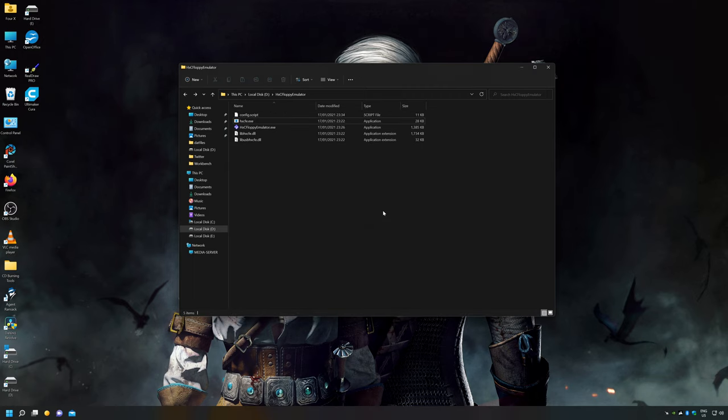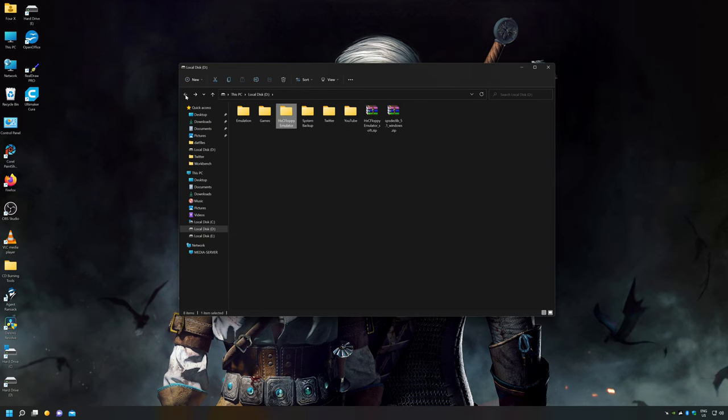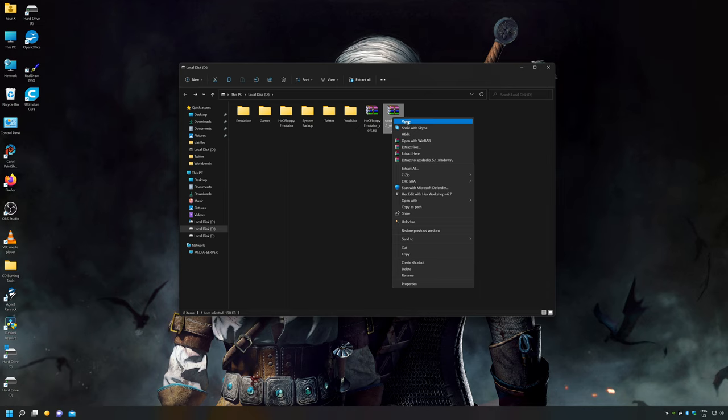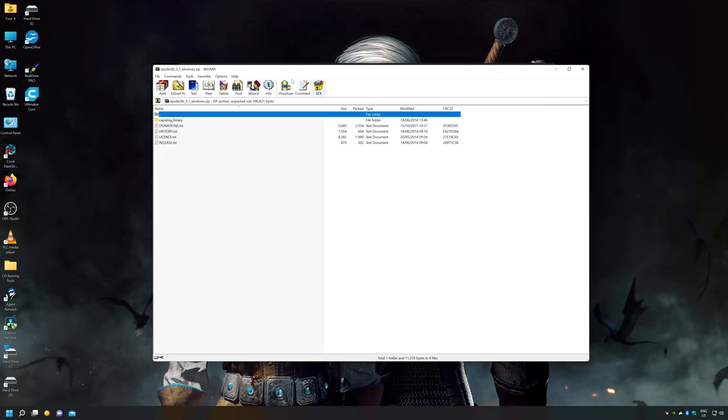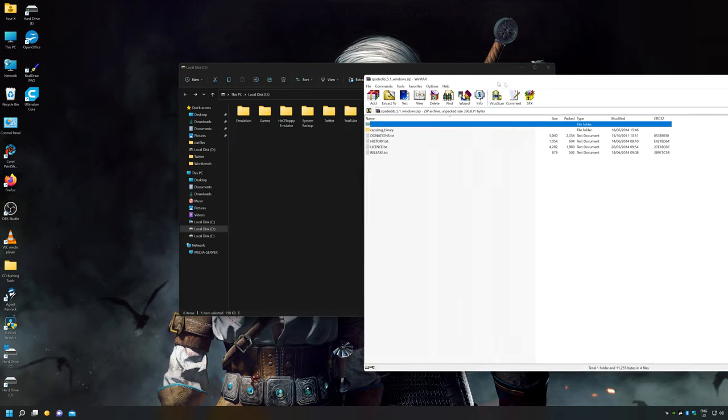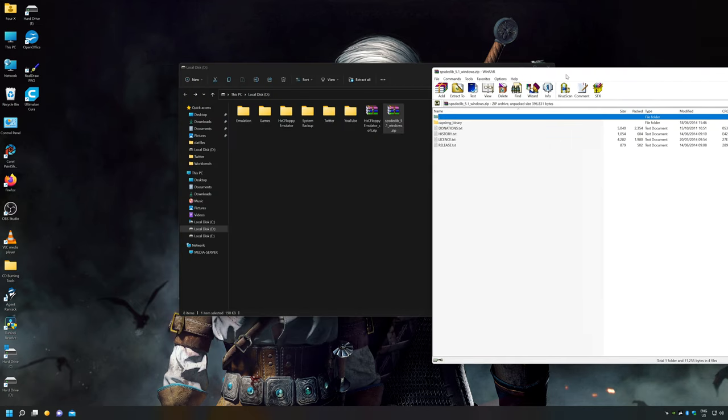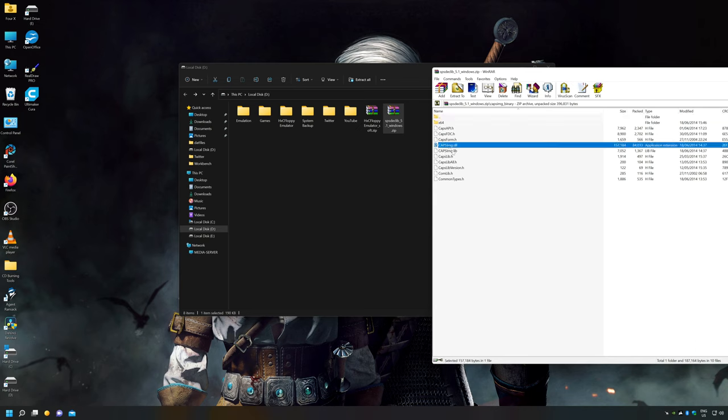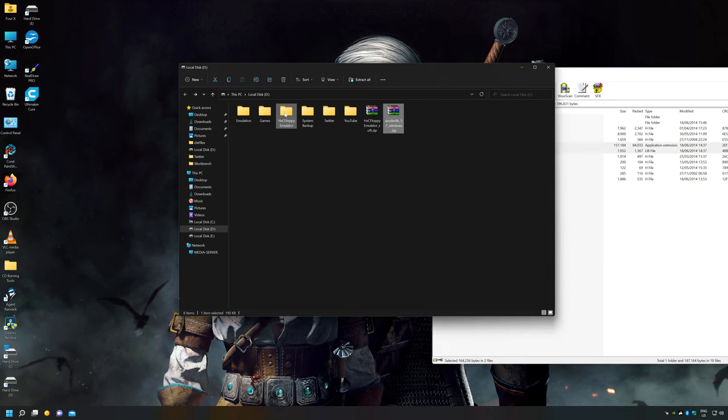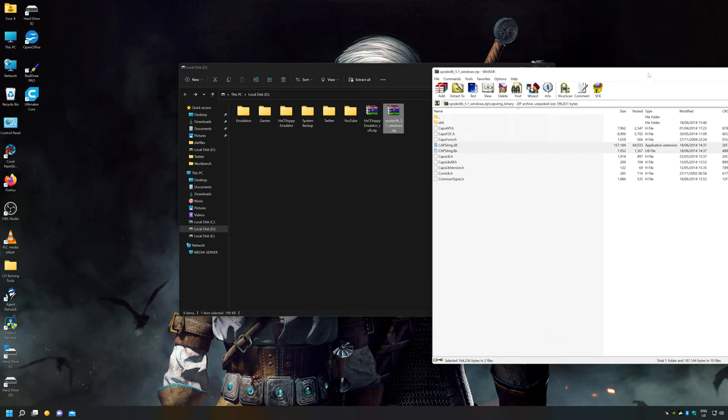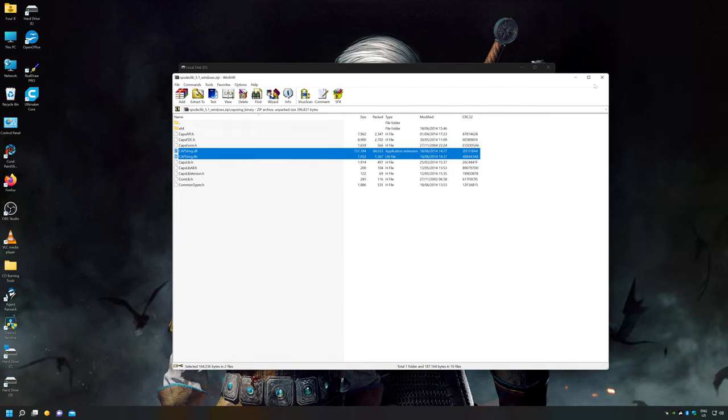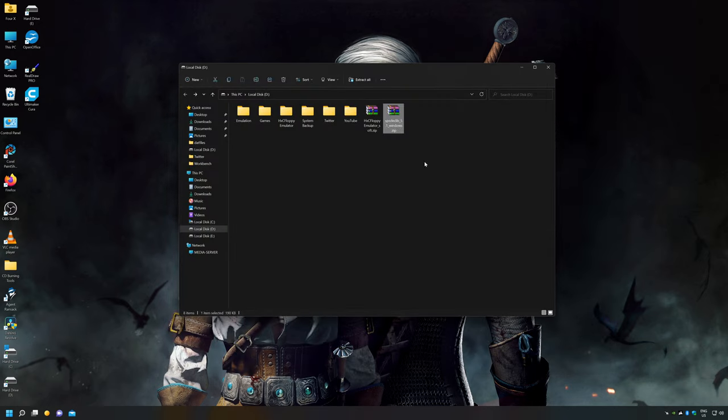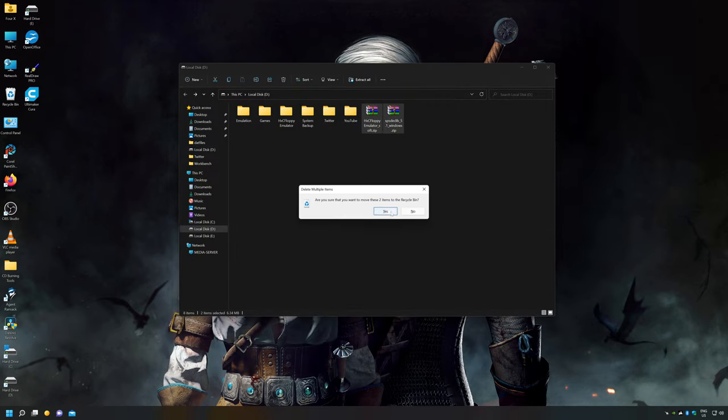So what I want to do now is go into the zip file I got from the Software Preservation Society's web page. The reason I need to do that is because I need to copy over a couple of plugins and they are caps-img-dll and caps-img-lib and I'm just going to copy both of those files over to the root of HXC floppy emulation folder. And that's it, we don't need those two zip files anymore, we can get rid of them.